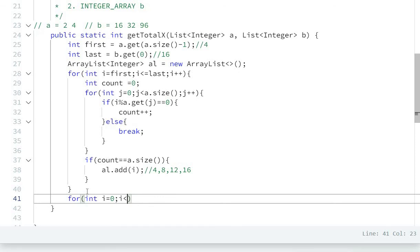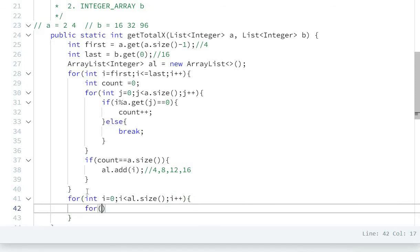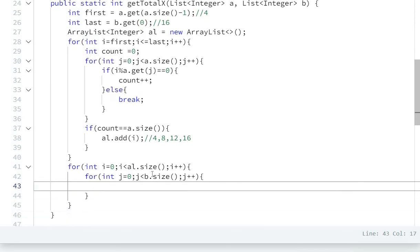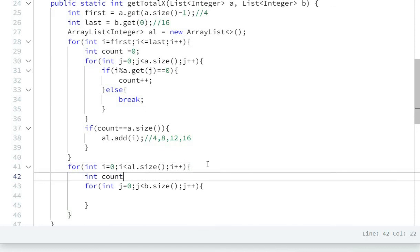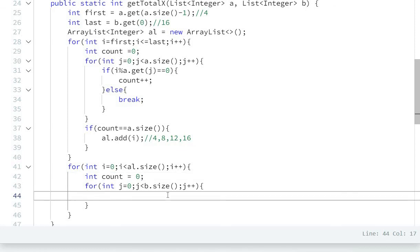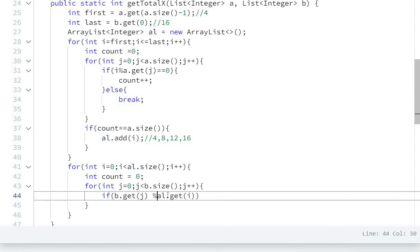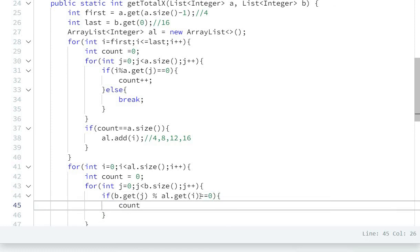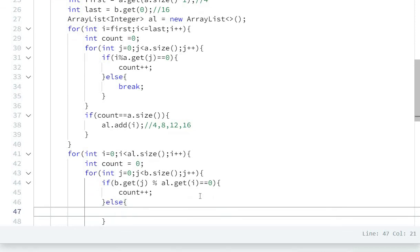And again a nested for loop: for int j equal to 0, while j is less than b.size(), then j plus plus. Inside I will create int count equal to 0, and check if b.get(j) modulo al.get(i) equals 0, then count plus plus. Else I will break.